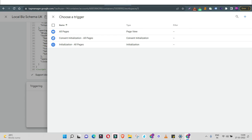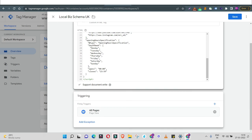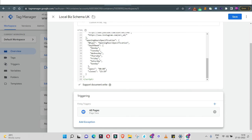Now set the triggering — when does this code fire? This code I want triggered across all pages. Here's an important learning: schema markup can be done for one individual page, a few pages, or all pages of your website. This local business schema is for all pages, so select 'All Pages.' If you're creating a review schema for one specific product page, select only that product page. You can add exceptions or use the plus button to select any specific page.